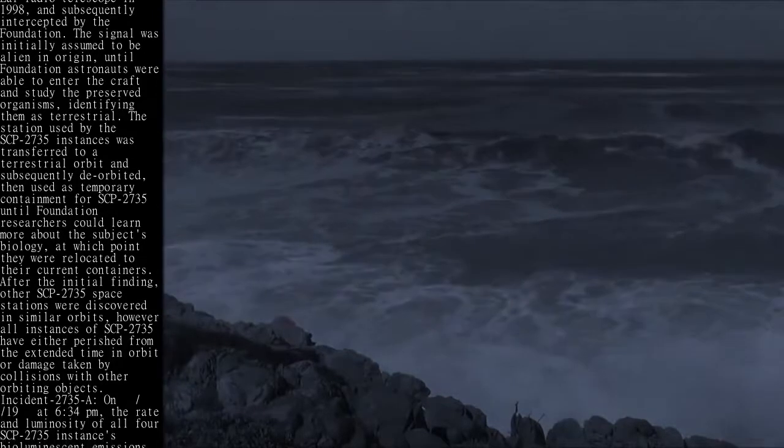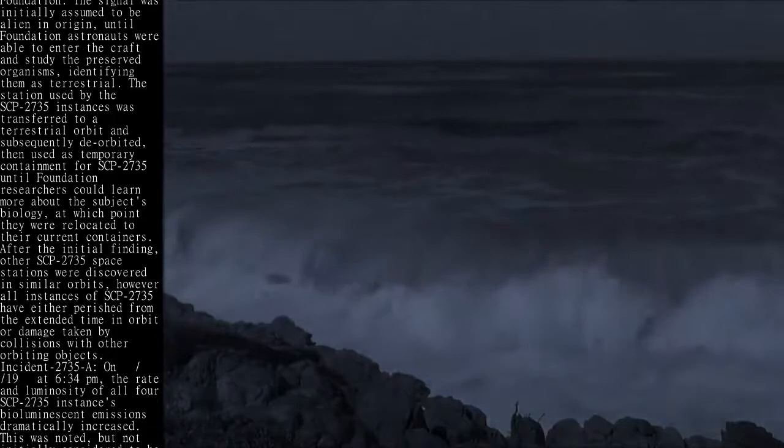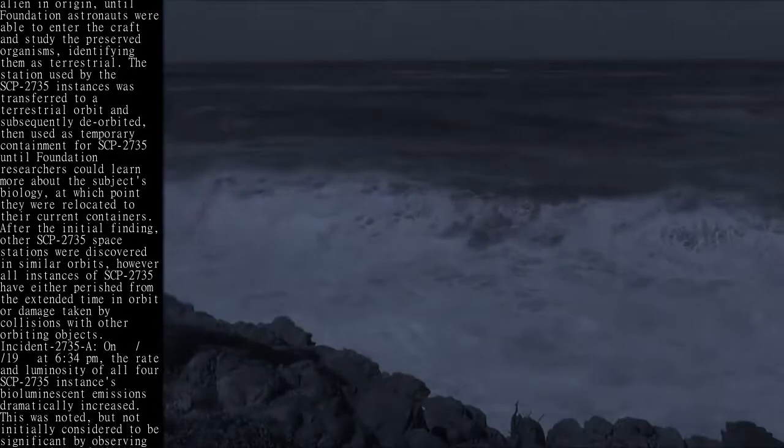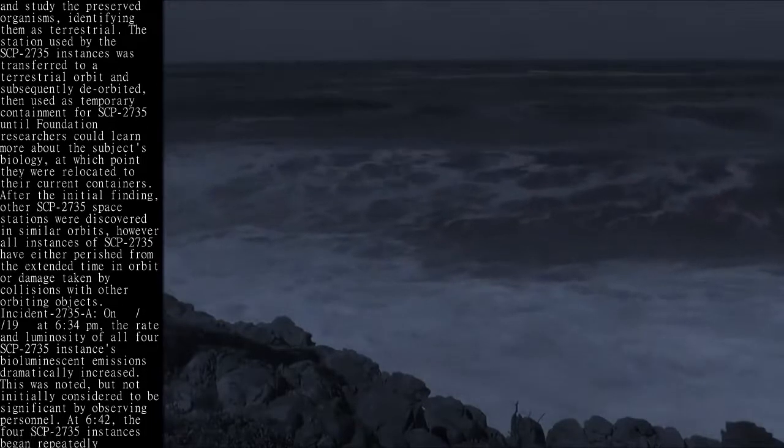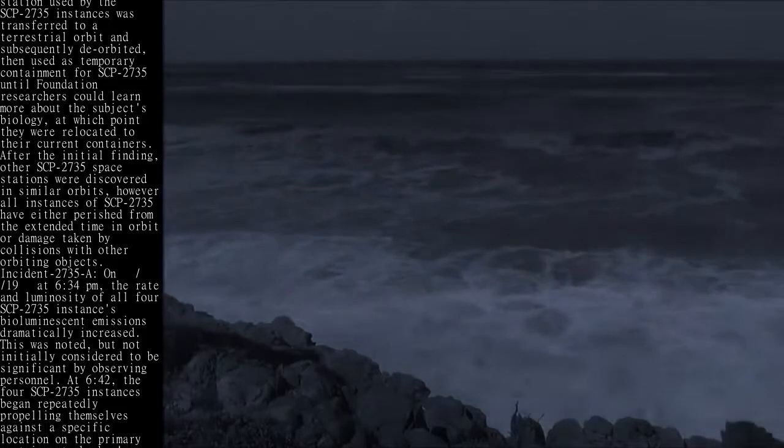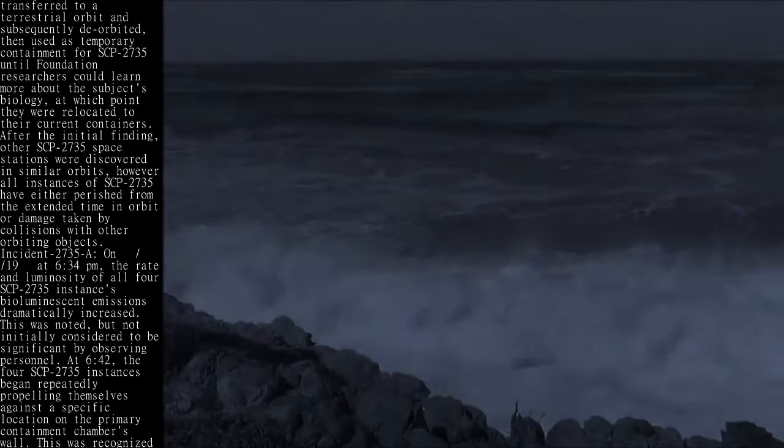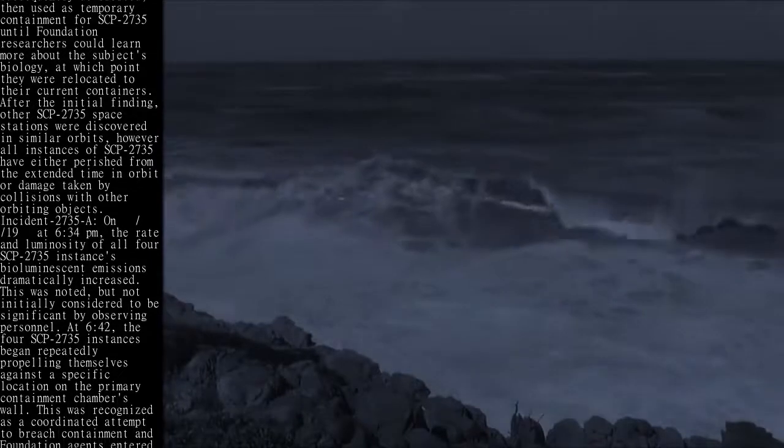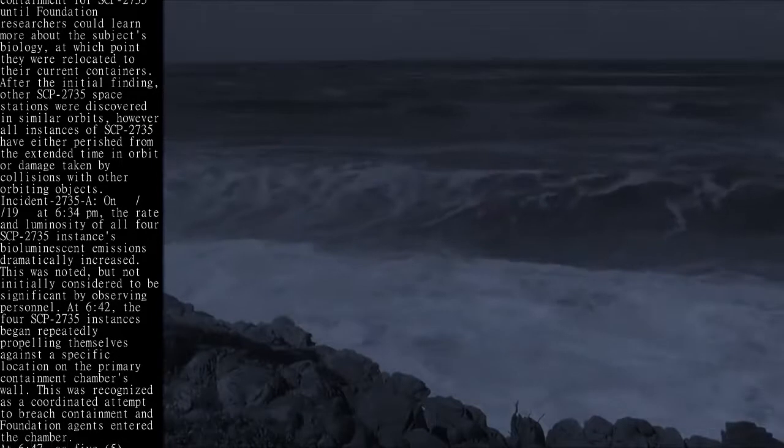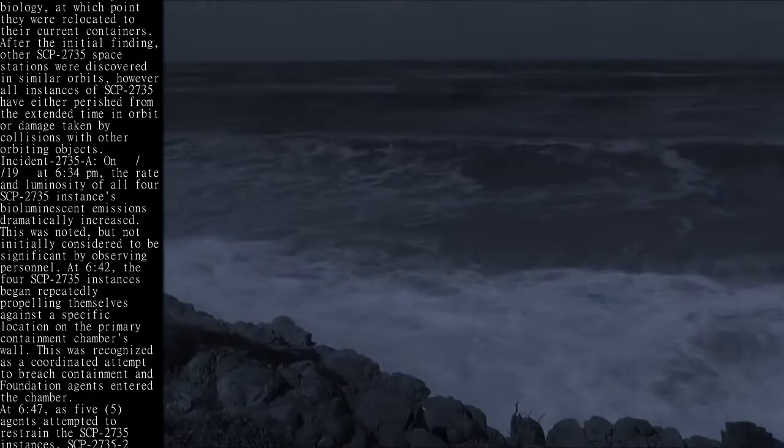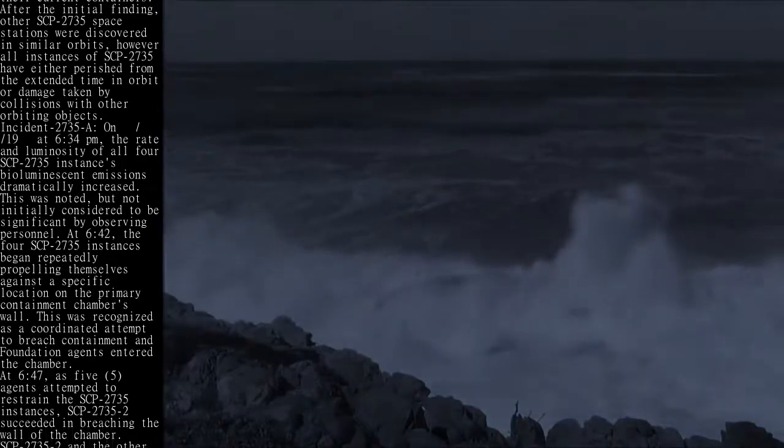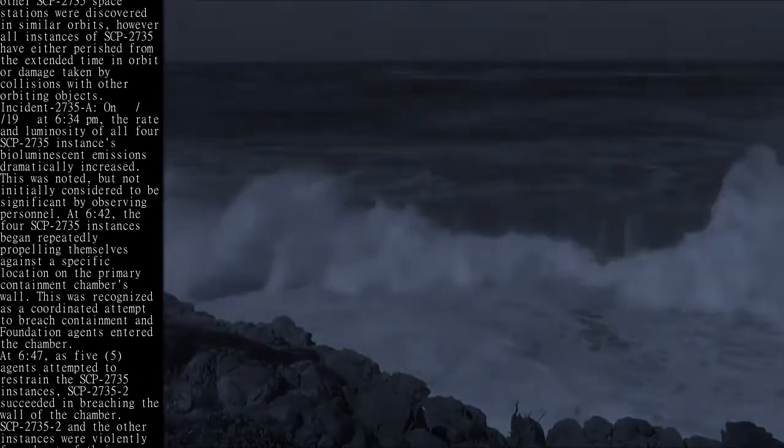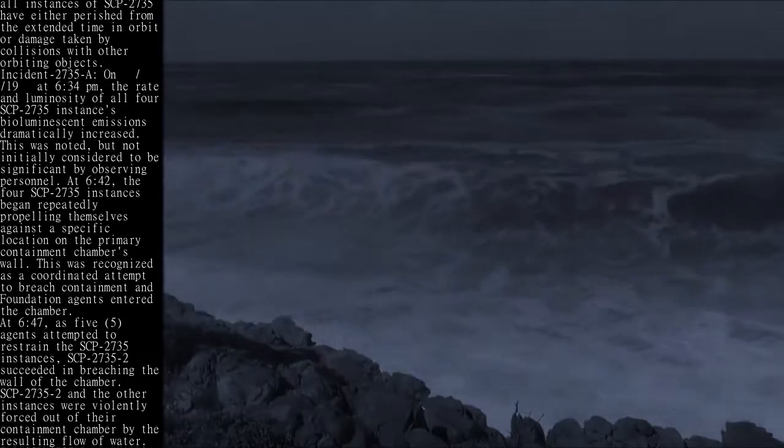Incident 2735-A: On [date] at 6:34 PM, the rate and luminosity of all four SCP-2735 instances' bioluminescent emissions dramatically increased. This was noted, but not initially considered to be significant by observing personnel. At 6:42, the four SCP-2735 instances began repeatedly propelling themselves against a specific location on the primary containment chamber's wall. This was recognized as a coordinated attempt to breach containment and Foundation agents entered the chamber at 6:47. As agents attempted to restrain the SCP-2735 instances, SCP-2735-2 succeeded in breaching the wall of the chamber.